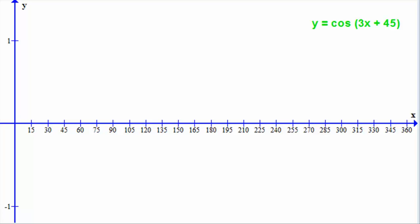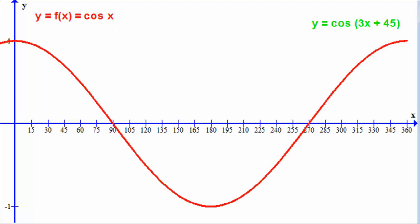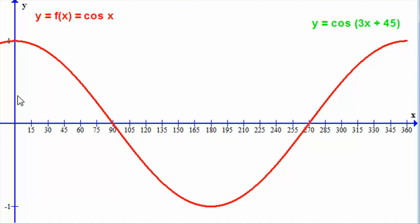Okay, let's see how you got on. First of all, we need to know what the graph of cos x looks like. I'm labeling y equals f of x, with f of x equaling cos x. The graph of cos x is again a wave function — this time starting at 1, dropping to 0 at 90 degrees, then minus 1 at 180 degrees, 0 at 270 degrees, and back to 1 at 360 degrees.